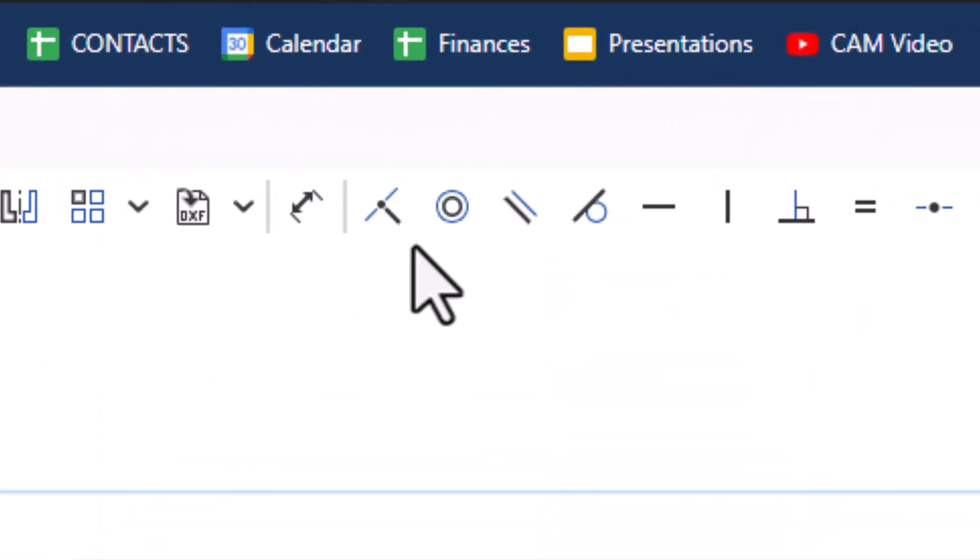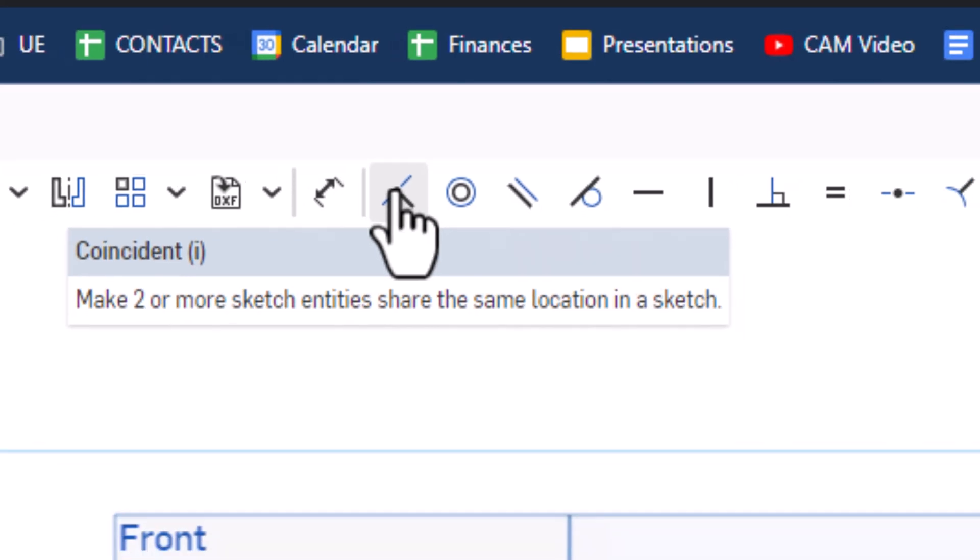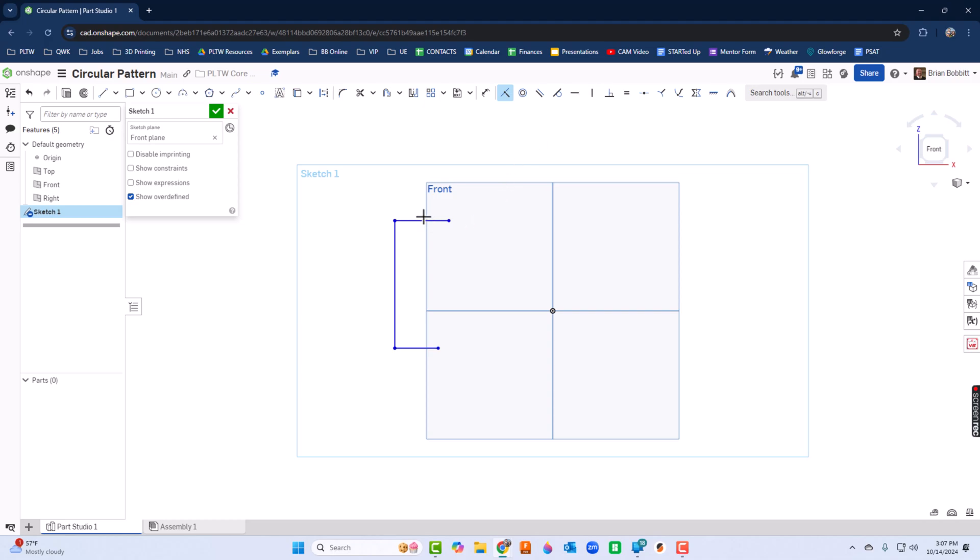I'll do a coincident constraint, which is right here - Coincident, or you can press I. I'm going to make this dot and this point coincident with each other, and this and this should also be coincident with each other.